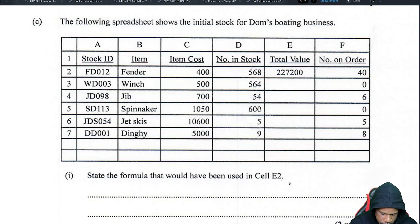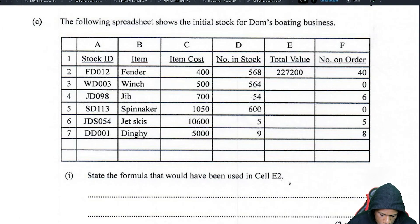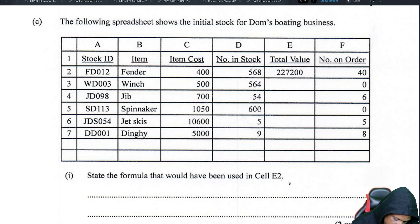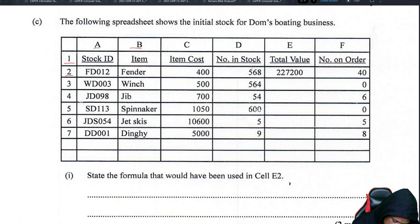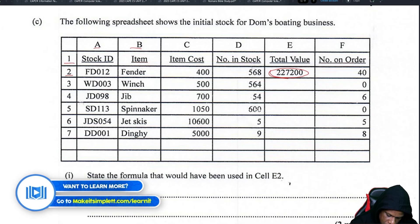The following spreadsheet shows the initial stock for Dom's boating business. State the formula that would have been used in cell E2. Columns are identified by letters, rows by numbers. Cell E2 is the total value. They have an item, a cost, a number in stock, and a number on order.